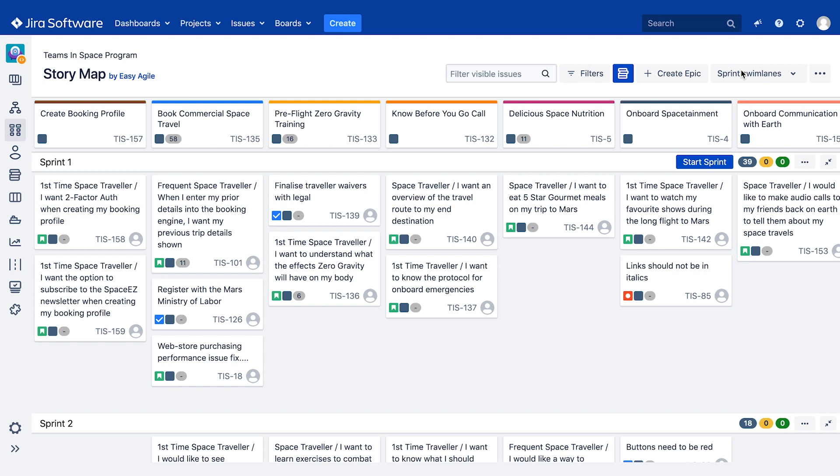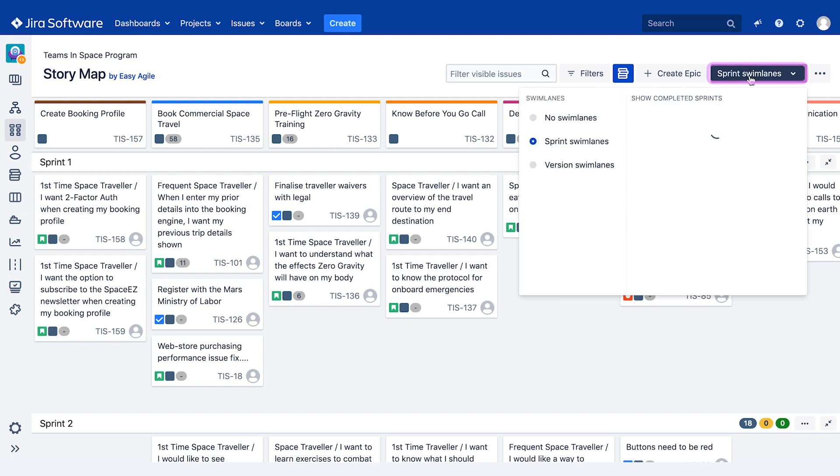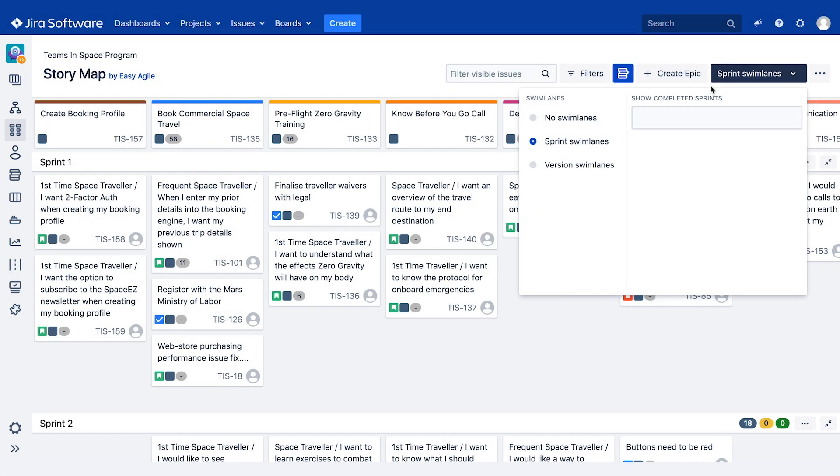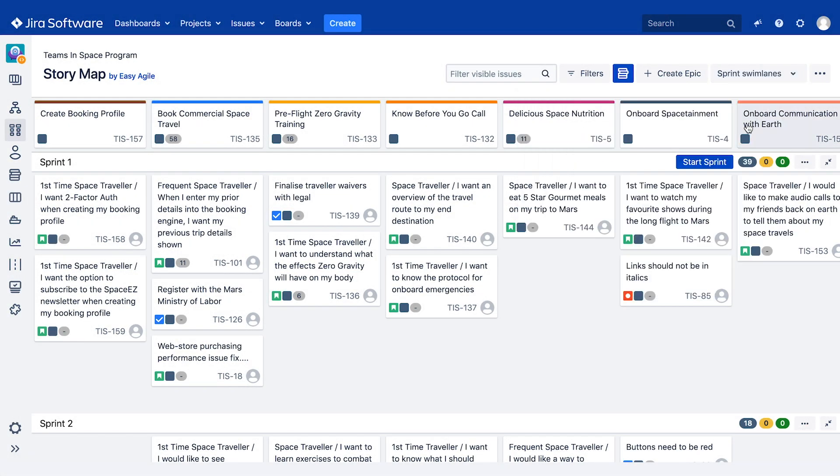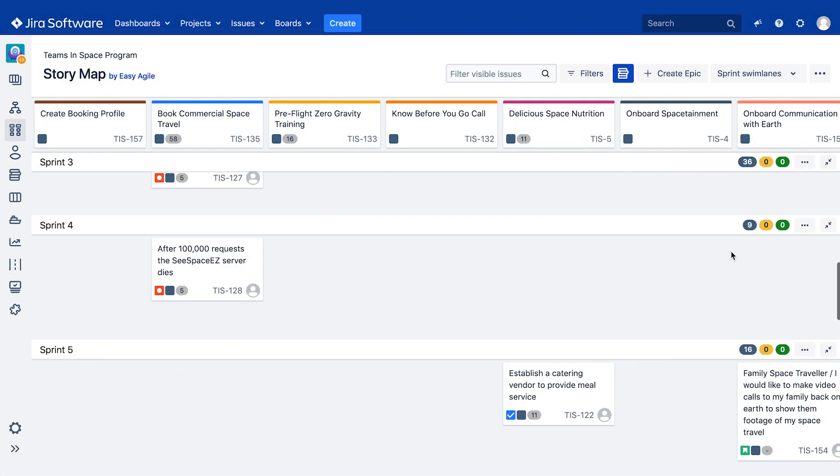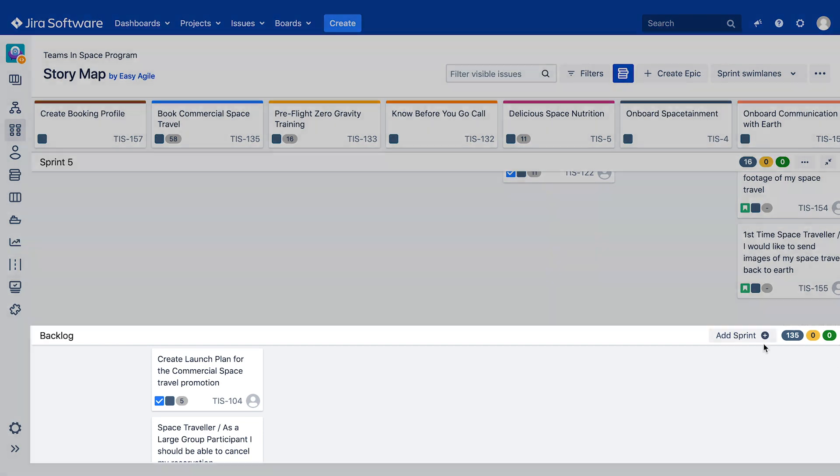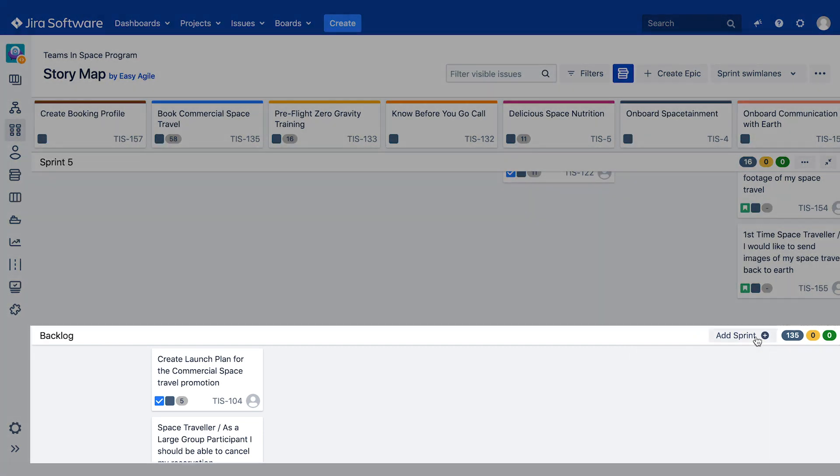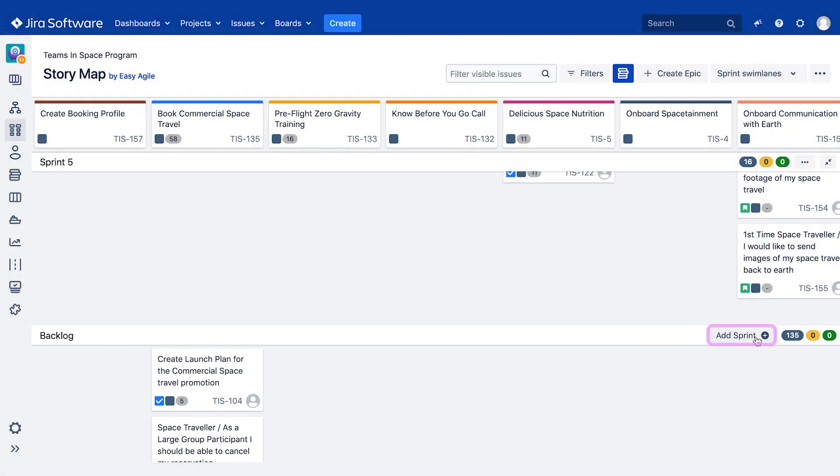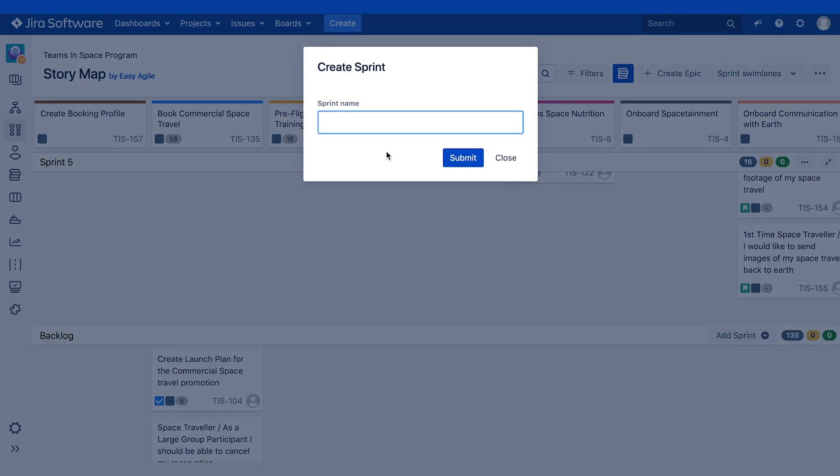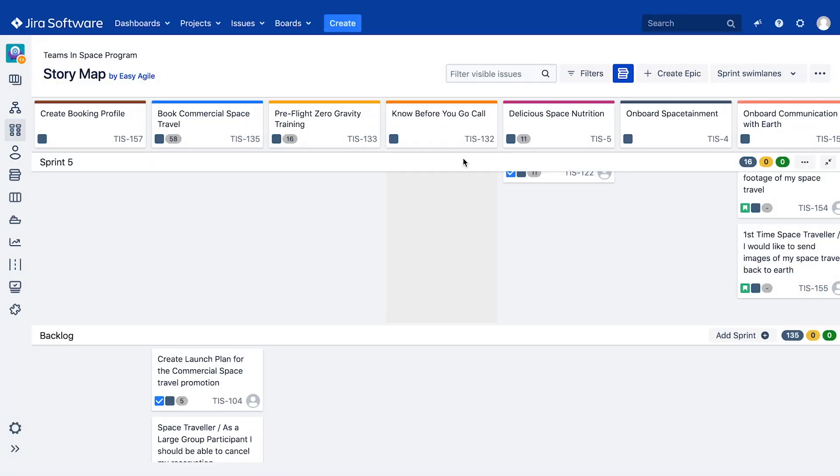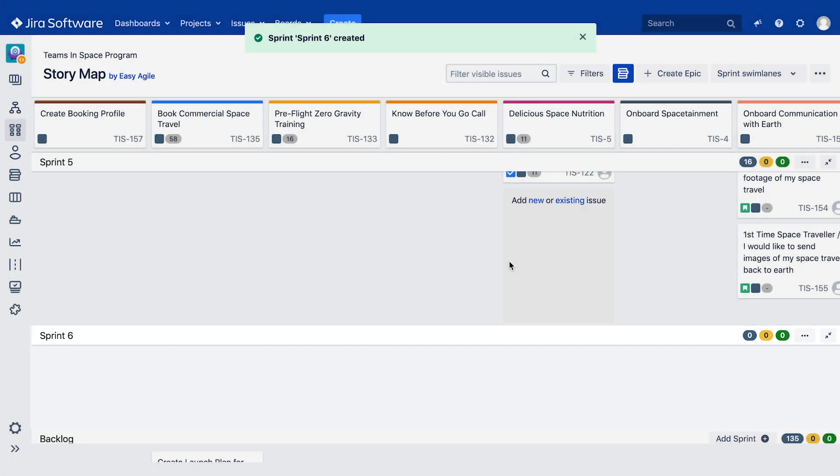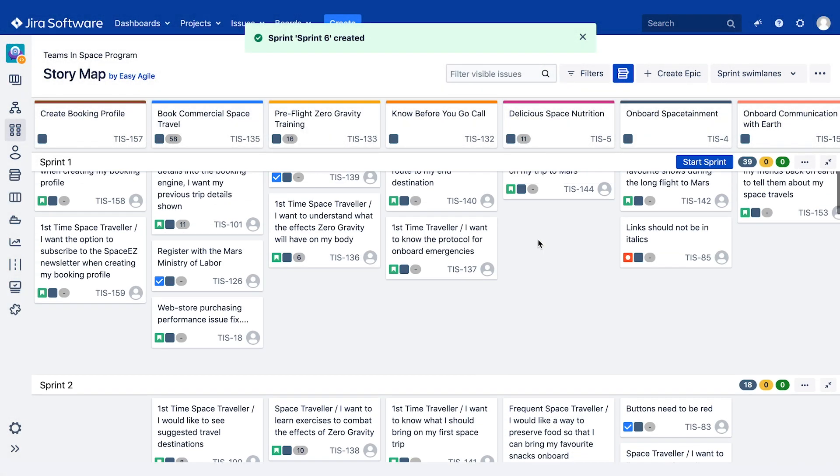To create a new sprint on the story map, first make sure that sprint swim lanes have been toggled on using the swim lanes drop down. Scroll to the backlog swim lane at the bottom of your story map and click add sprint. Name your sprint and click submit. Your new sprint will appear above the backlog on the user story map and on your board's backlog.